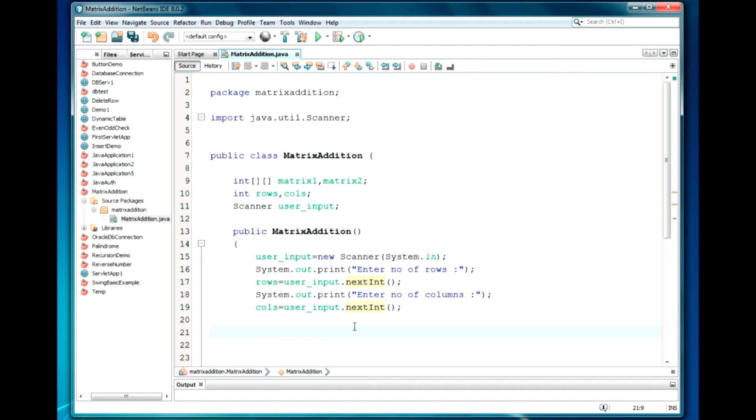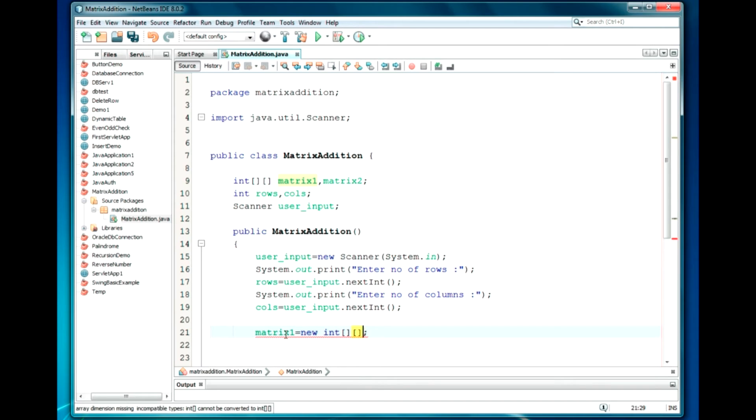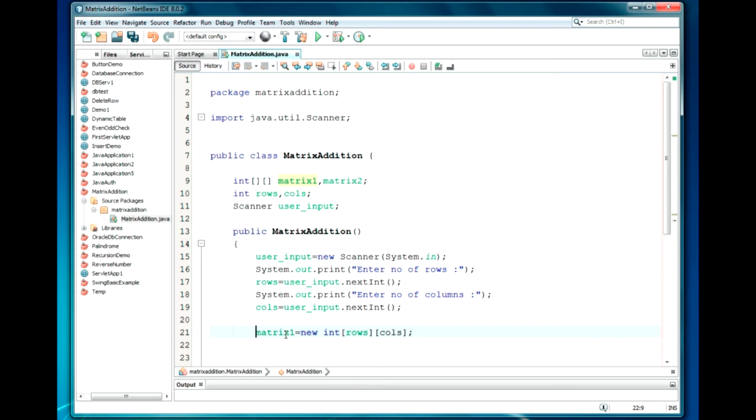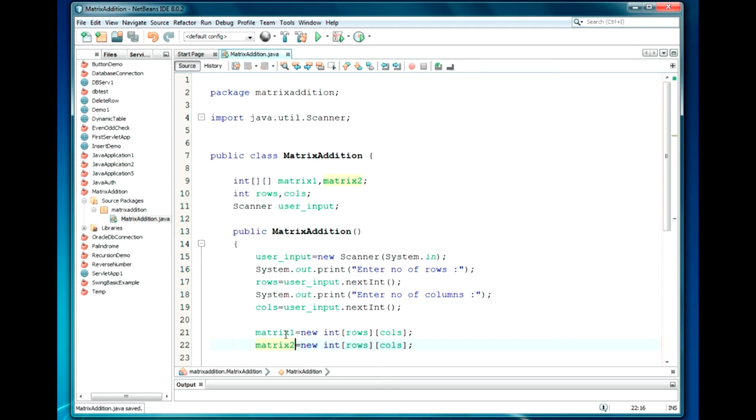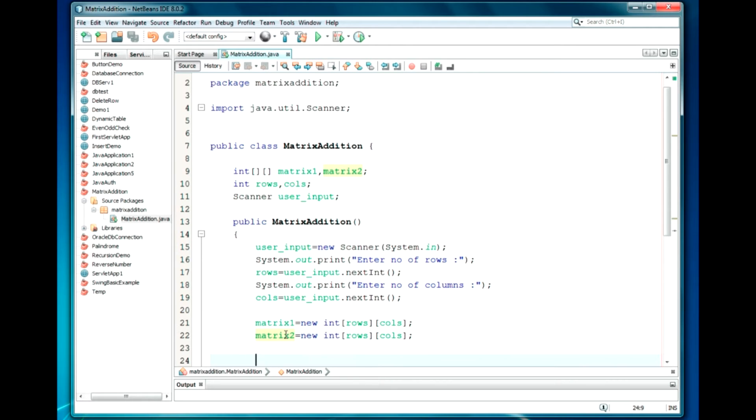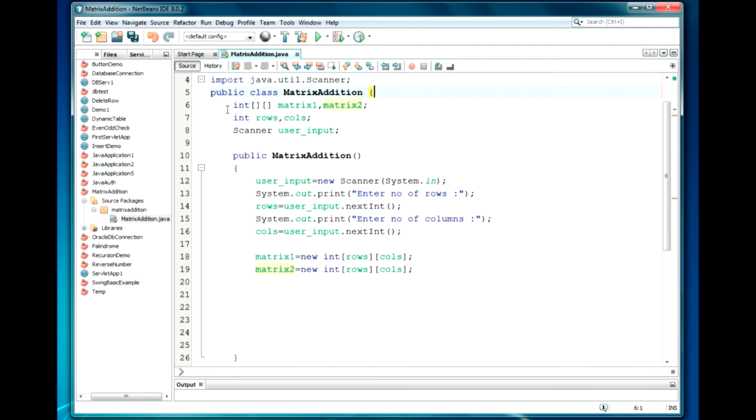Same will be defined for the columns also. Enter number of columns. columns = userInput.nextInt(). So I have taken the rows and columns. Now I am going to dynamically assign the array size. So it will be like matrix1 = new int[rows][cols]. Same thing will be specific for the matrix2 also.